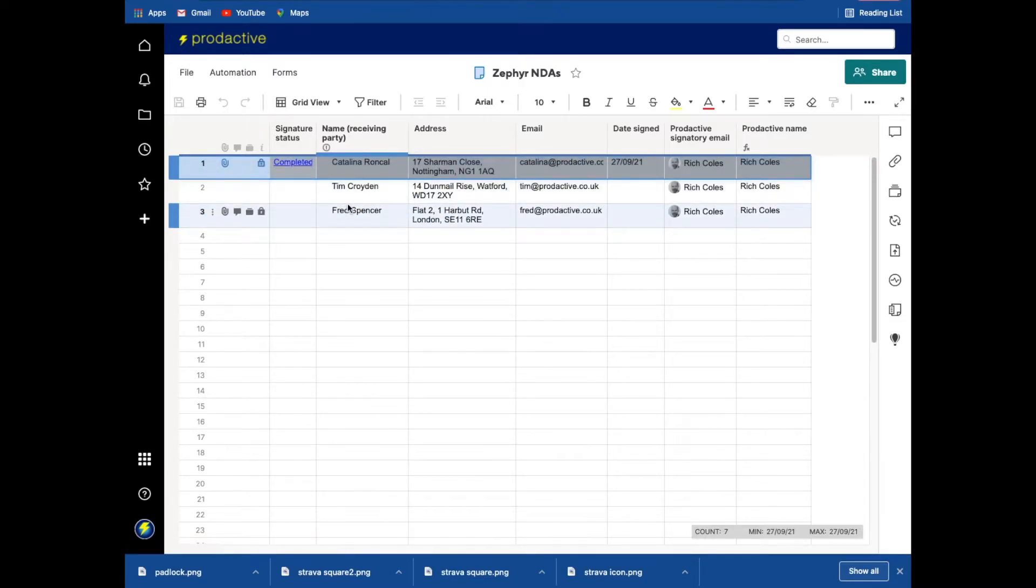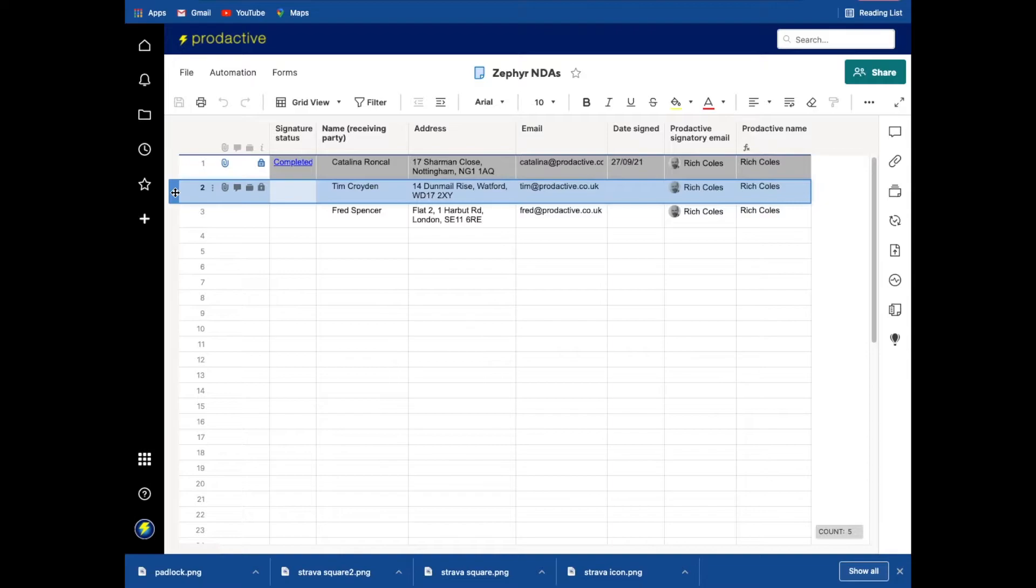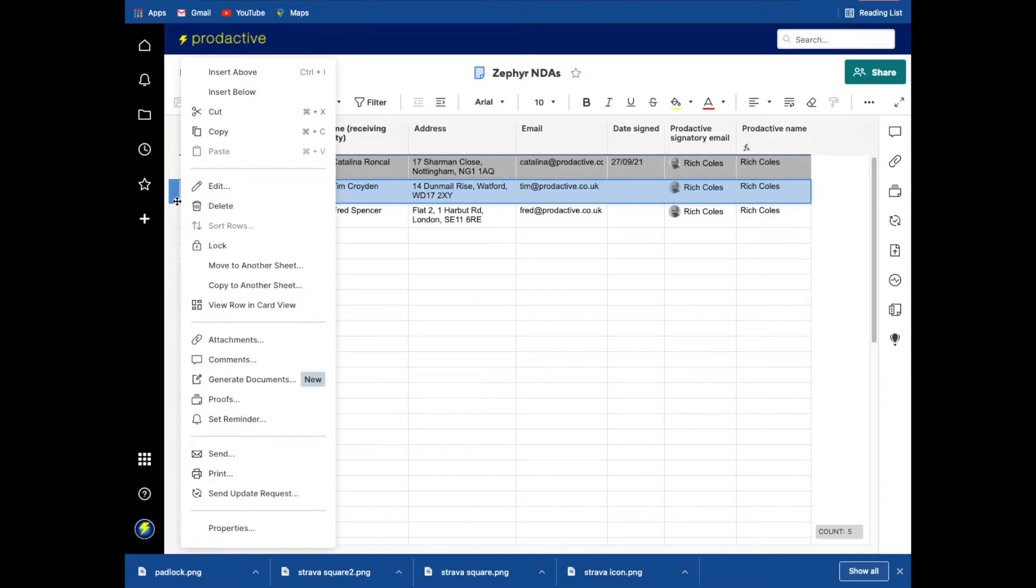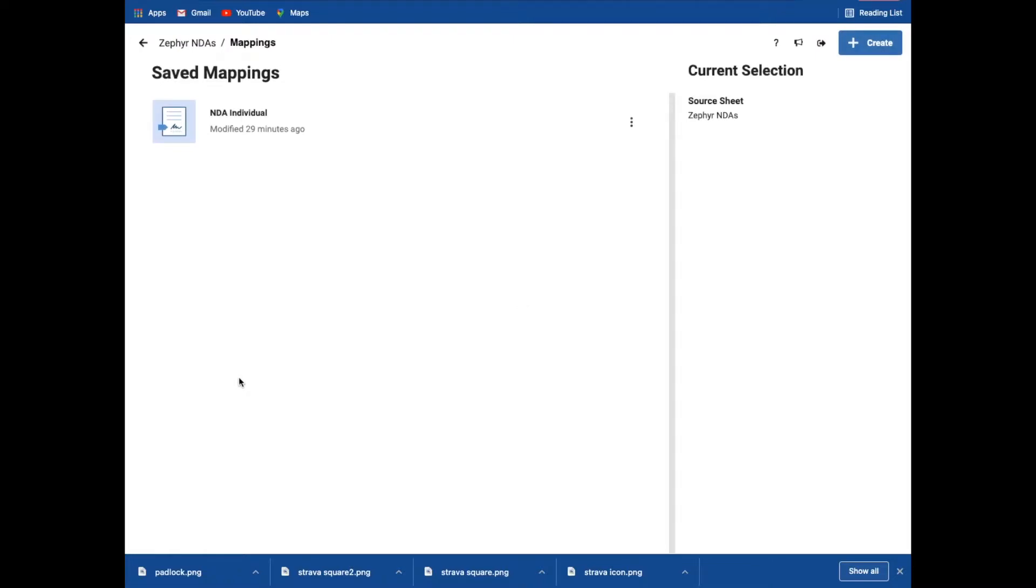So if I want to send out new ones to Tim or to Fred, again, it is very easy. And so in this case, I'm just going to click on Tim, this instance, and I'm going to right click and I'm going down to the section here which says generate documents. So I've already got one set up and this will come up. It's already remembered what was previously set up. So I could just click on that and run through it. But in this case, I'm just going to show you how easy it is to set up a new one.